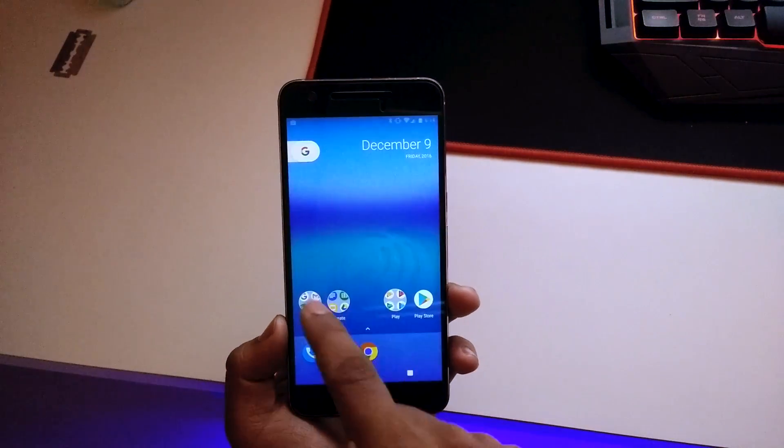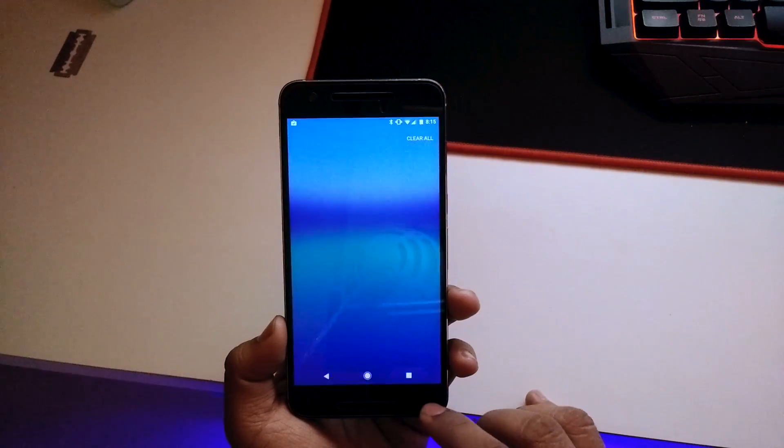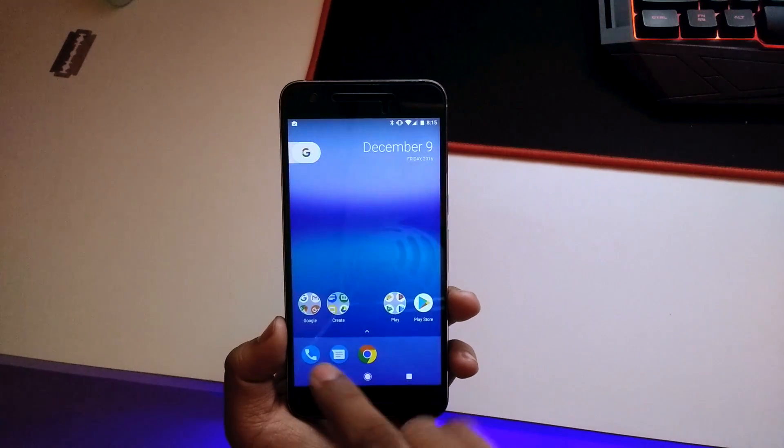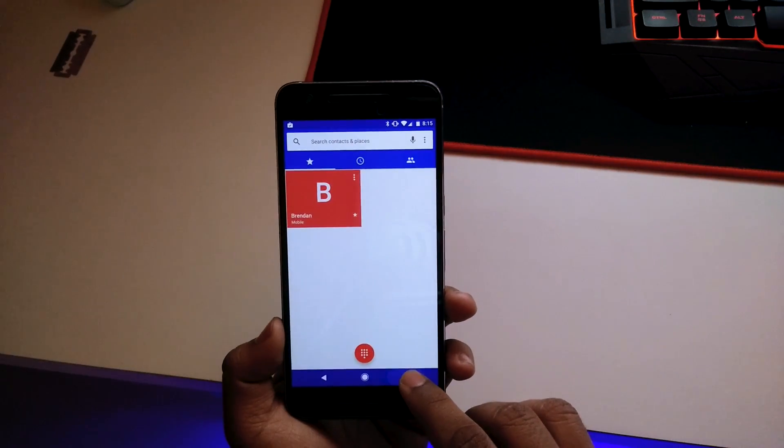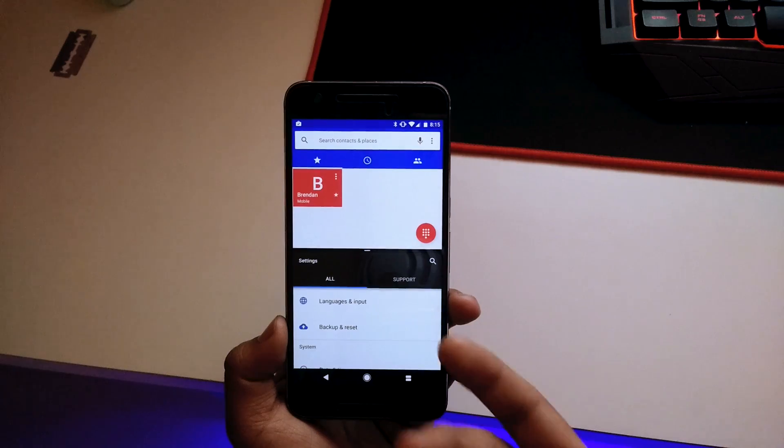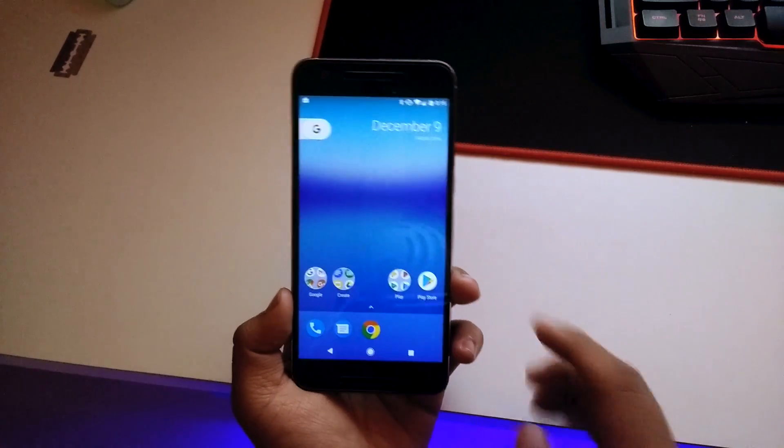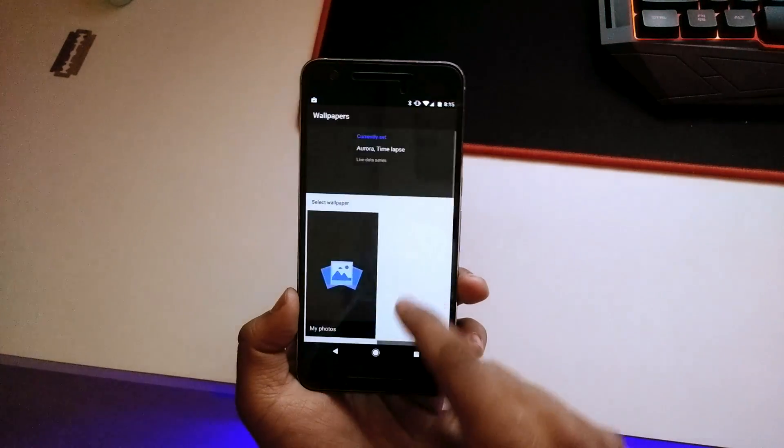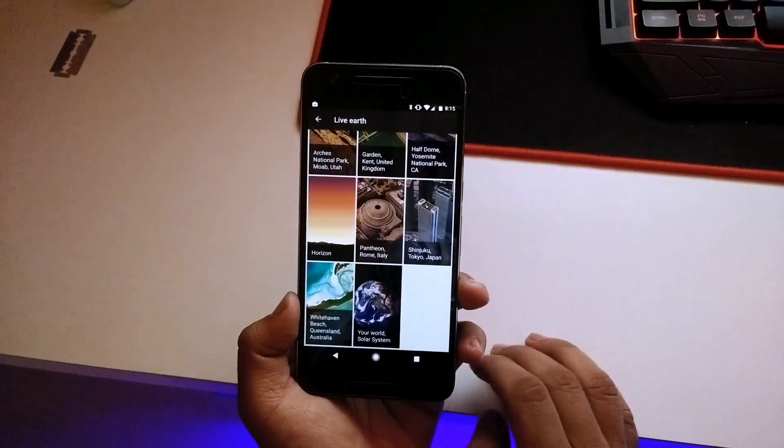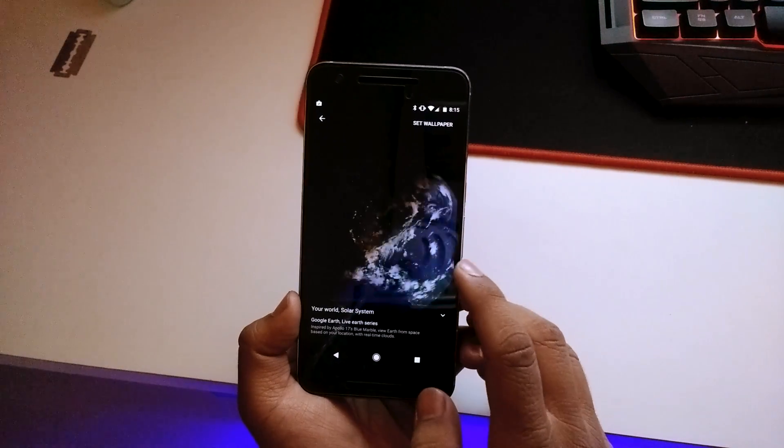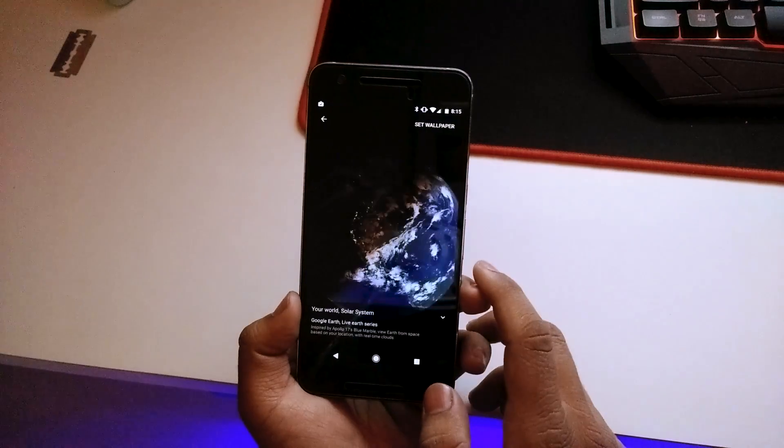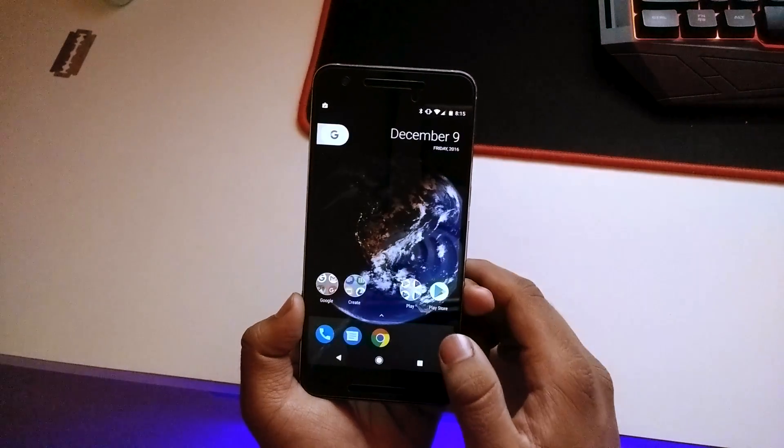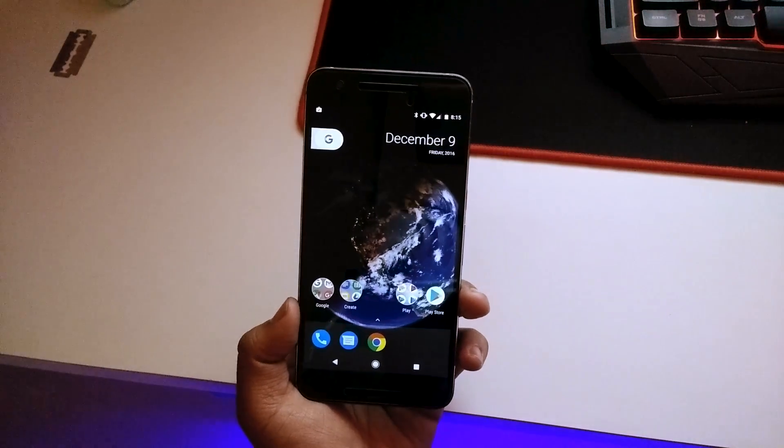Setup is completed. We can edit the quick toggles right over here. We also have the Google Now page over here. We have multi-window support as well - let's check that out real quick. There we go, it runs smooth as well. Let's check all the wallpapers that we have from Pixel. Let's select the live wallpapers for now, the Earth one, allow for location, and let's set the wallpaper here.